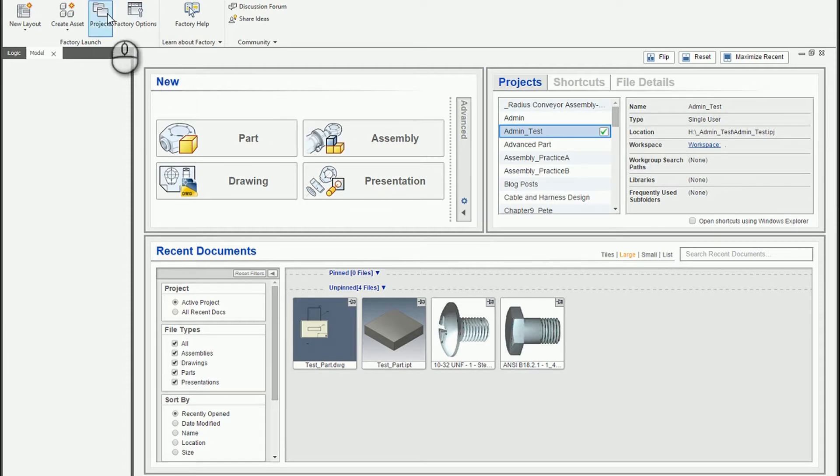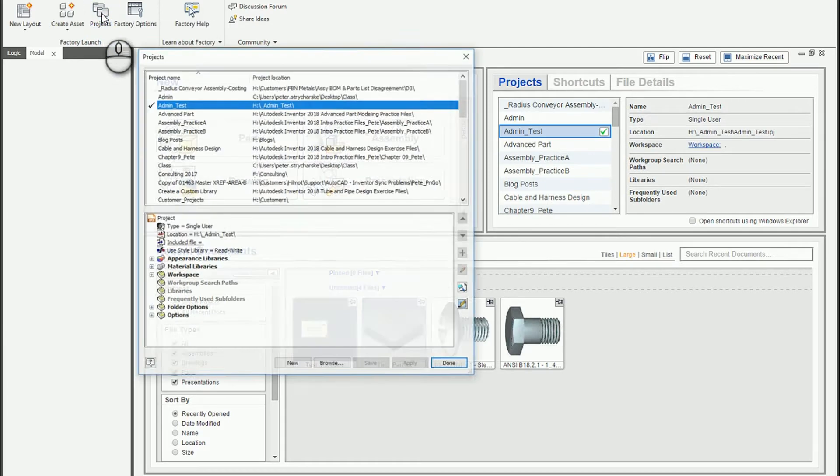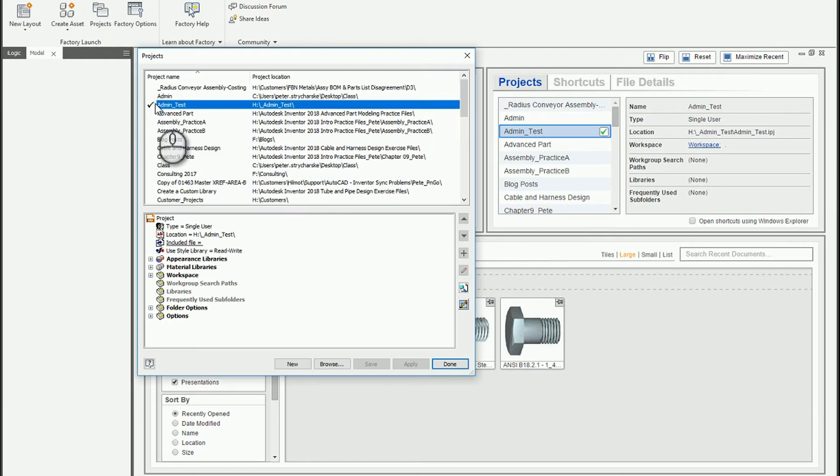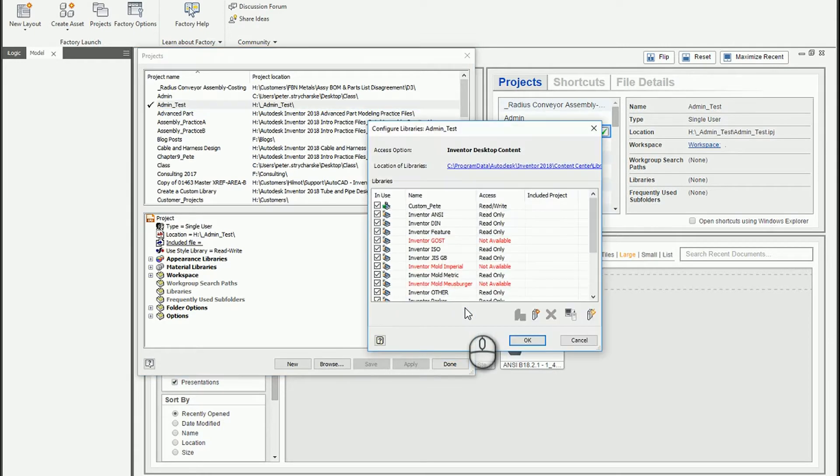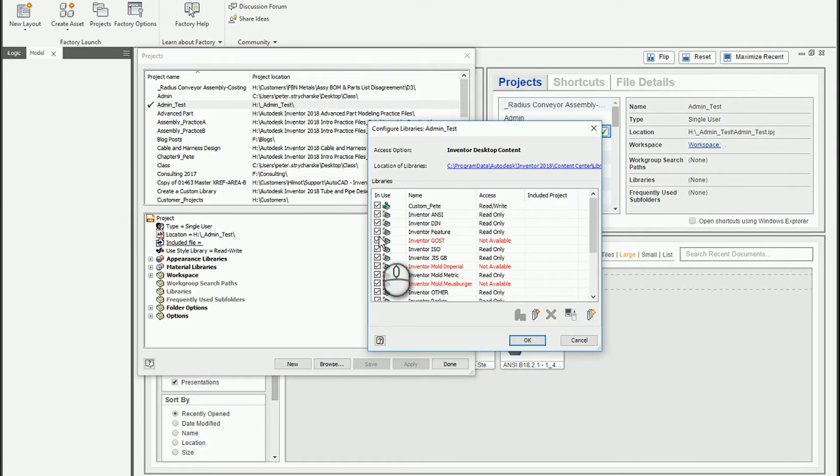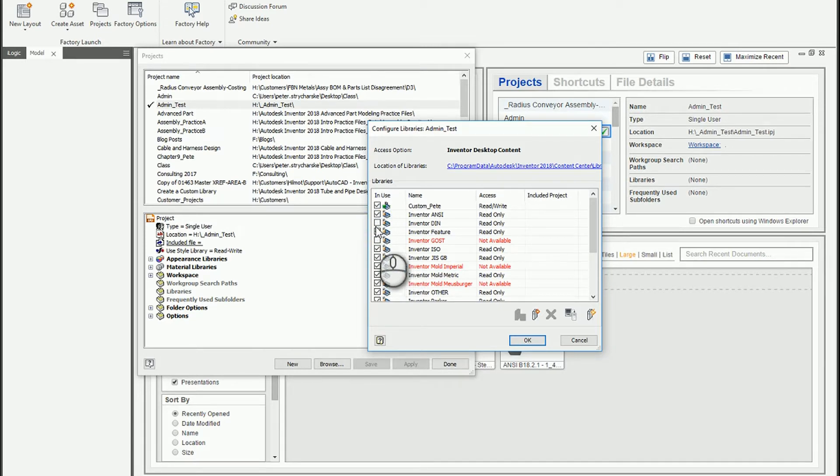So if I click on the projects panel I find my current project and I can configure the content center libraries using this button here. And we can see that we've got several here that are either unavailable or that I'm not going to need. So for this example I can go ahead and turn off the different libraries that I don't need in this project.